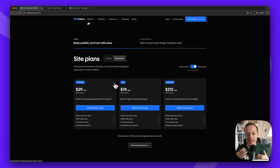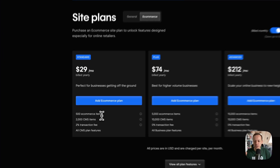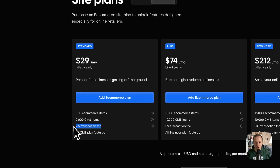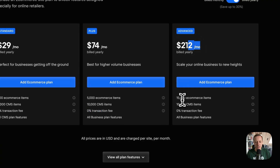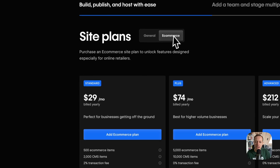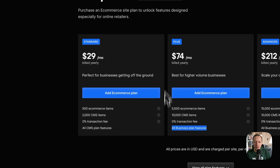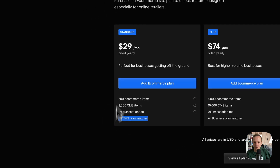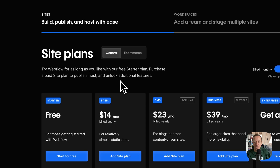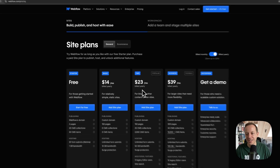Webflow has e-commerce functionality so you can sell products directly through Webflow. There are three e-commerce plans: Standard, which allows 500 e-commerce items with a 2% transaction fee; a bigger plan with 0% transaction fee; and an Advanced plan with more items for large inventories. Importantly, when you choose an e-commerce plan, some general plans are included — for example, the Standard e-commerce plan includes the CMS plan.